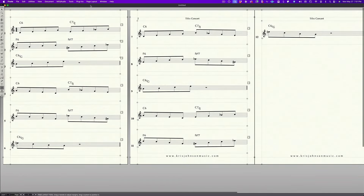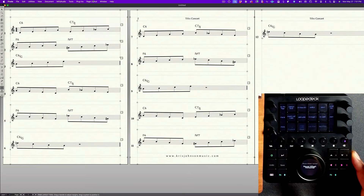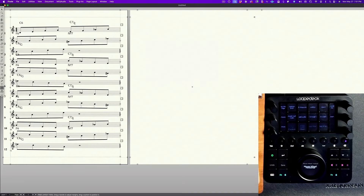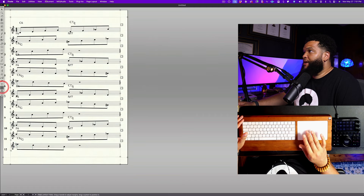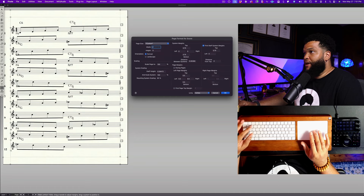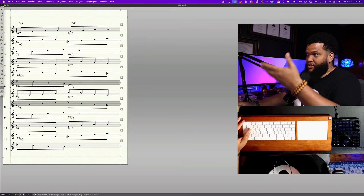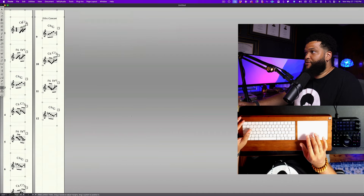I want to fit all 12 of these on one page. I have a Loop Deck here with a lot of shortcuts built in — I can go to Page Layout, Space Systems Evenly, but I also have this set up so I can directly change these to be 12 systems per page. This looks a bit crazy so I'm going to change my margins to create a much longer, skinnier document that looks like a straight column of music. I'll go to Page Layout, Document Page Format for the Score, and change the width to 2 inches and the height to 18. In Finale you have to go through and do what's called Redefine Pages.